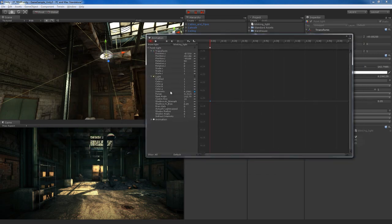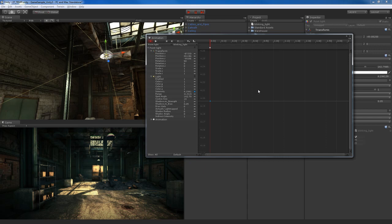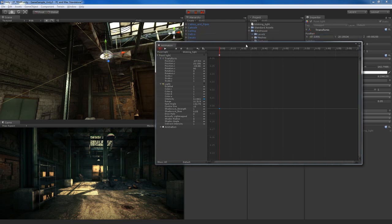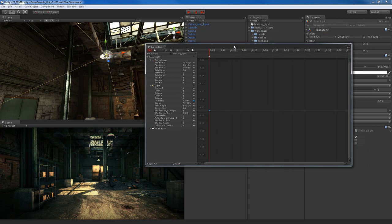You notice that now under intensity we have this little blue animation keyframe icon, letting us know that we have animation on that. We'll see also over here in the animation window we have this time slider which is in red, and we have this blue animation keyframe right there for the first frame of the animation. You also notice that the little record button up here that's red is turned on. So the way to use this is actually very, very simple.